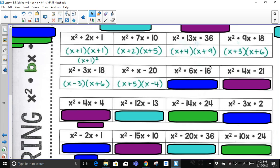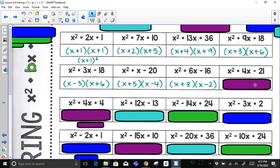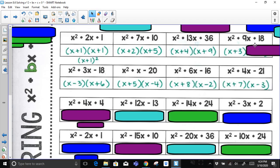For x² + 6x − 16: factor pairs of 16 — 1 and 16, no; 2 and 8, yes. One must be negative to get a positive sum of 6. A positive 8 and negative 2 add up to 6 and multiply to negative 16. For x² + 4x − 21: factor pairs of 21 — 1 and 21, no; 3 and 7, yes. The 3 needs to be negative and the 7 positive so they add to 4 and multiply to negative 21.